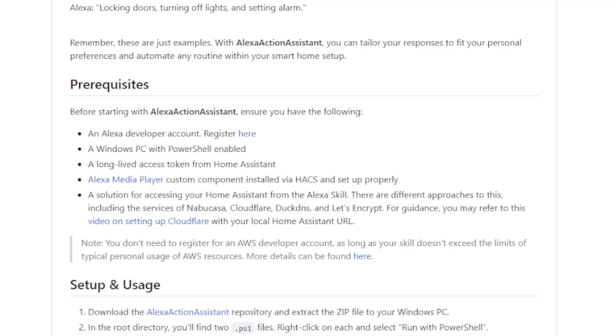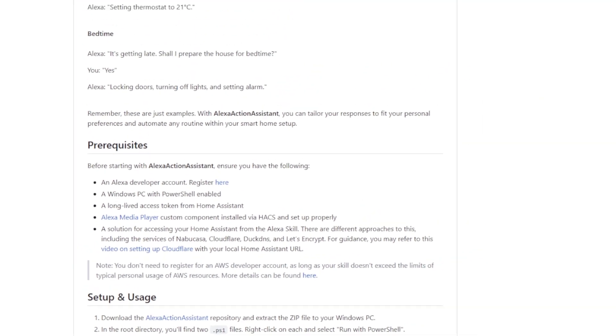And finally, you'll need to have external access to your Home Assistant. If you haven't already, you can check out my video on how to register a domain to your Home Assistant setup using Cloudflare.